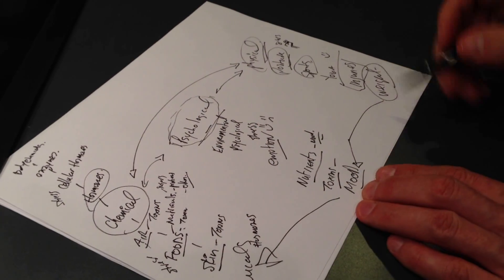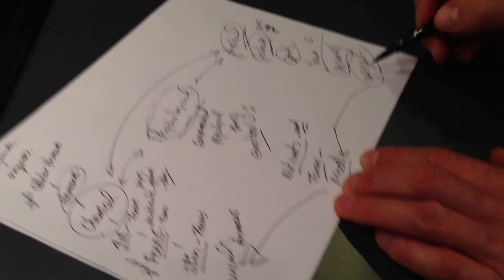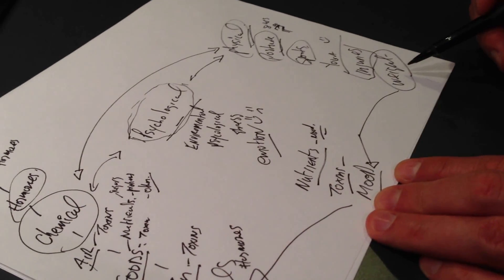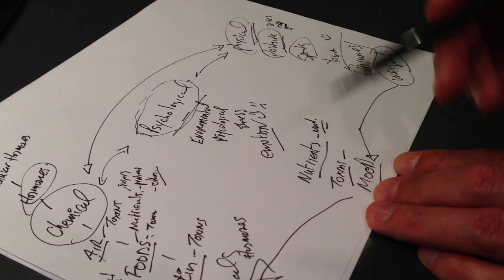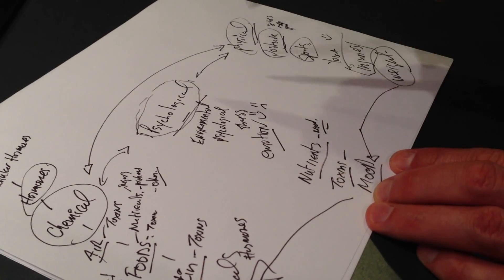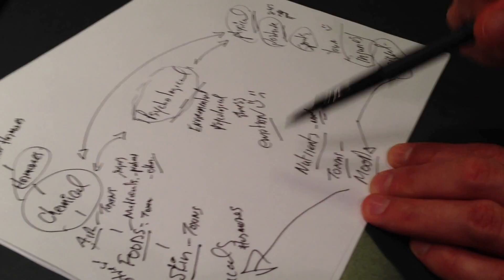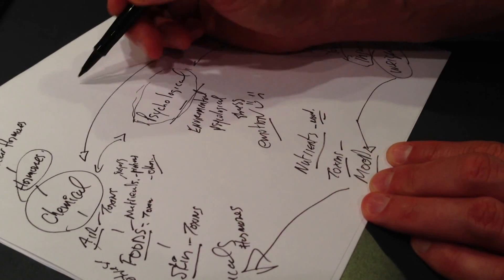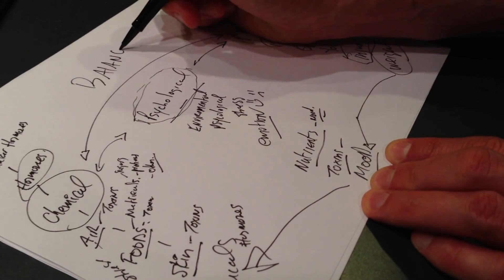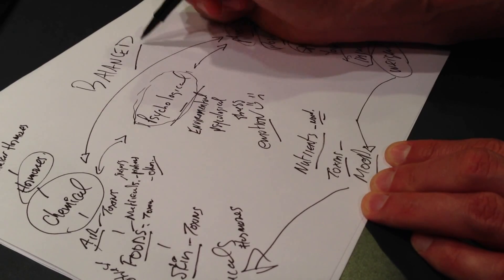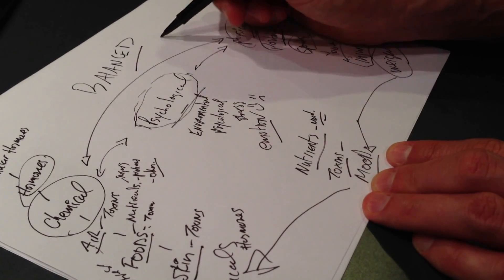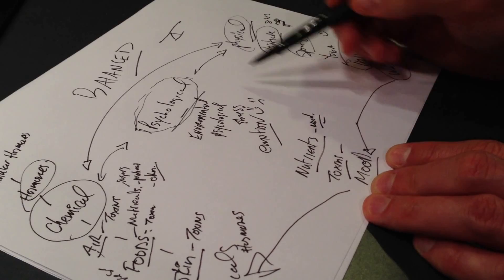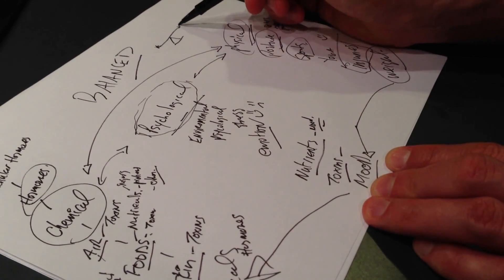Everything is interrelated. Everything you have here is interrelated and your body, basically, is working with this every day to try to keep it balanced. Your body's constantly trying to play a balancing act with each of these things.